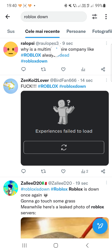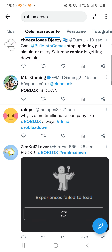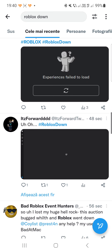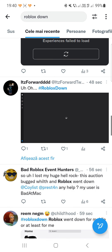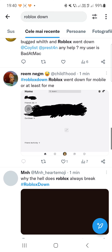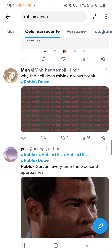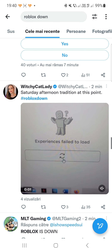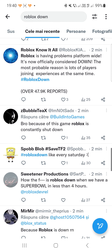Like this one for example: 'Experiences failed to load.' If I try to research, you will see that many people are complaining about Roblox being down right now. 'Experiences fail to load' — this is another error that we have, so you don't have to worry.